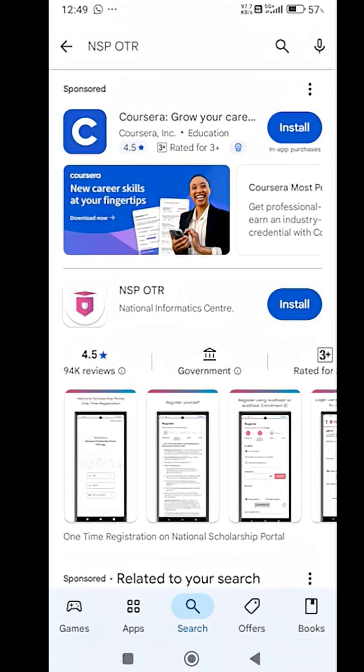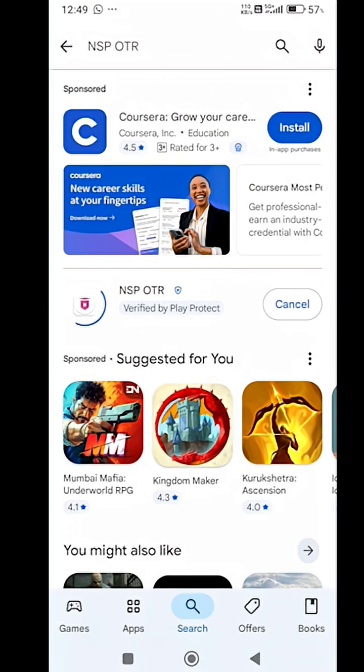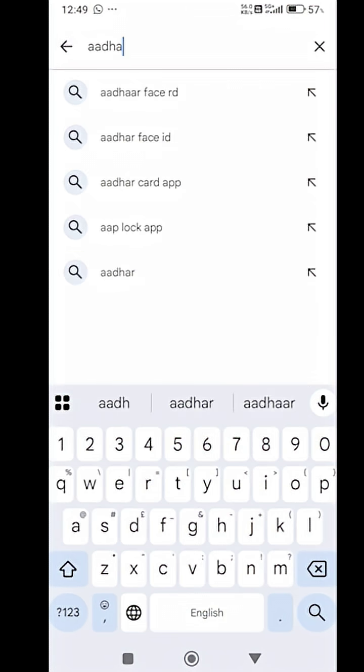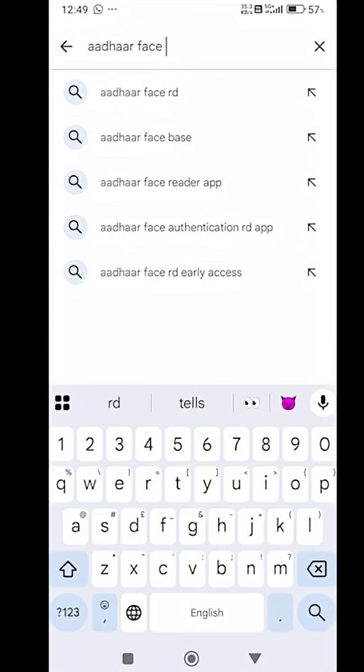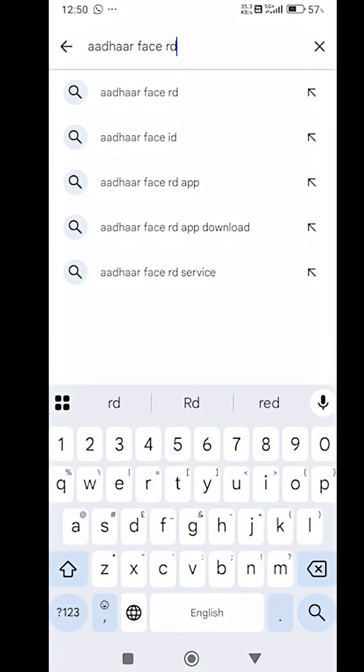As you see the application, you have to click on the install button. After installing, you have to search for the Aadhaar Face RD application and then install it.